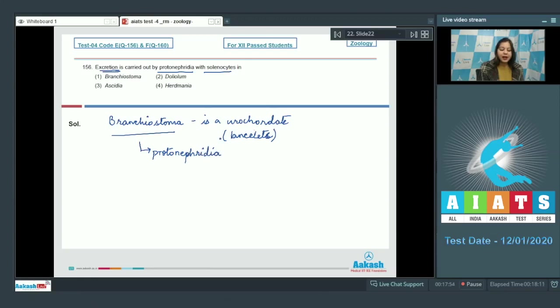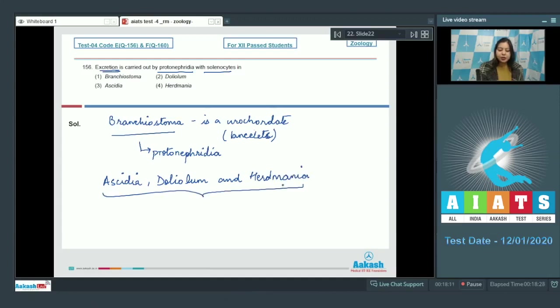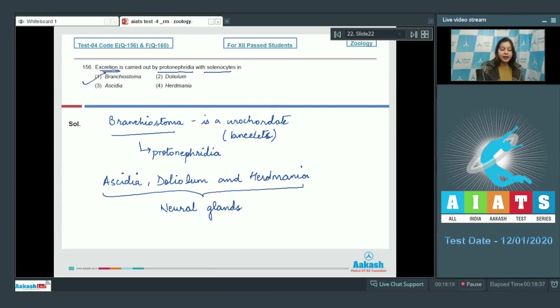Whereas in acedia, dololum, and herd mania, excretion occurs through neural gland. So the correct answer becomes option number 1.